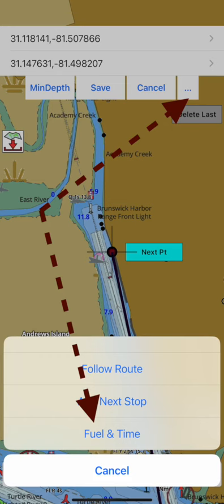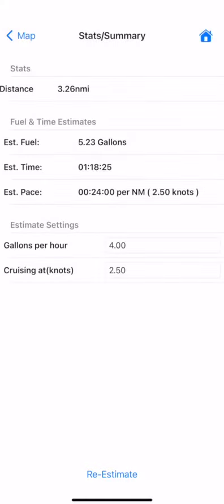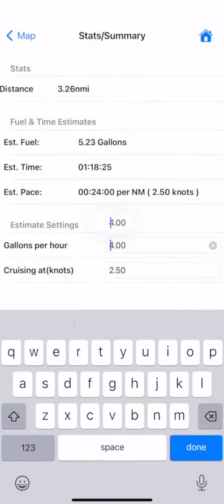The fuel estimation tool lets you estimate the amount of fuel you would need and the time it would take to complete the trip.